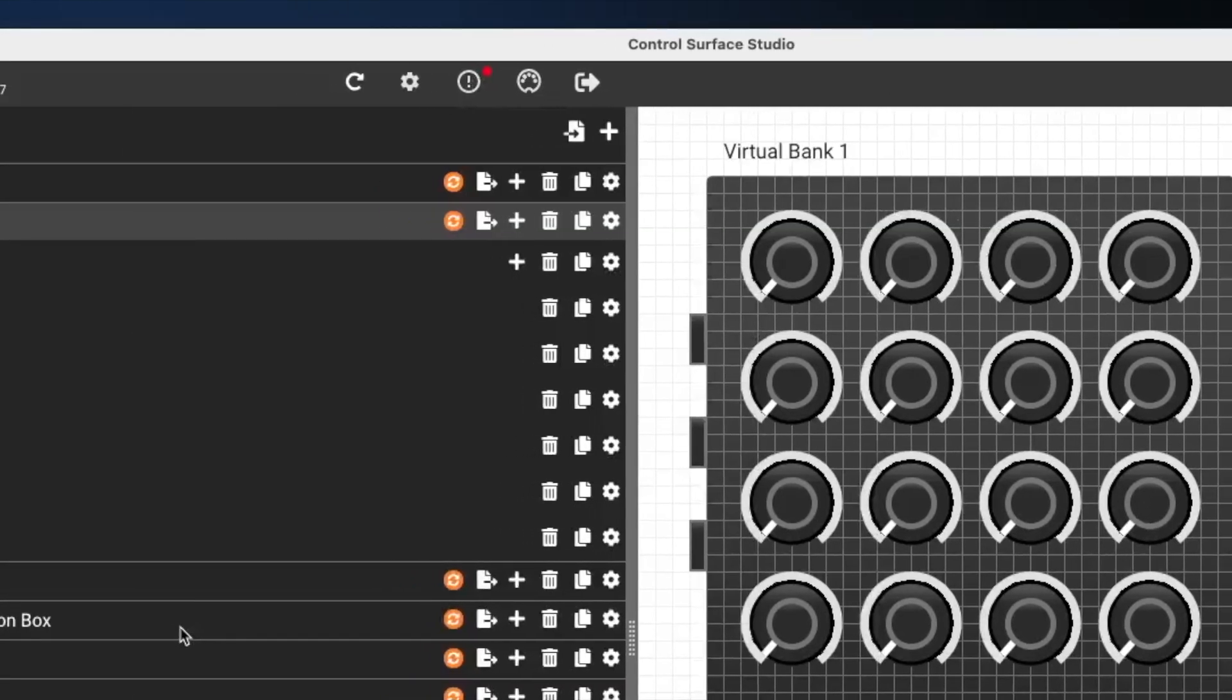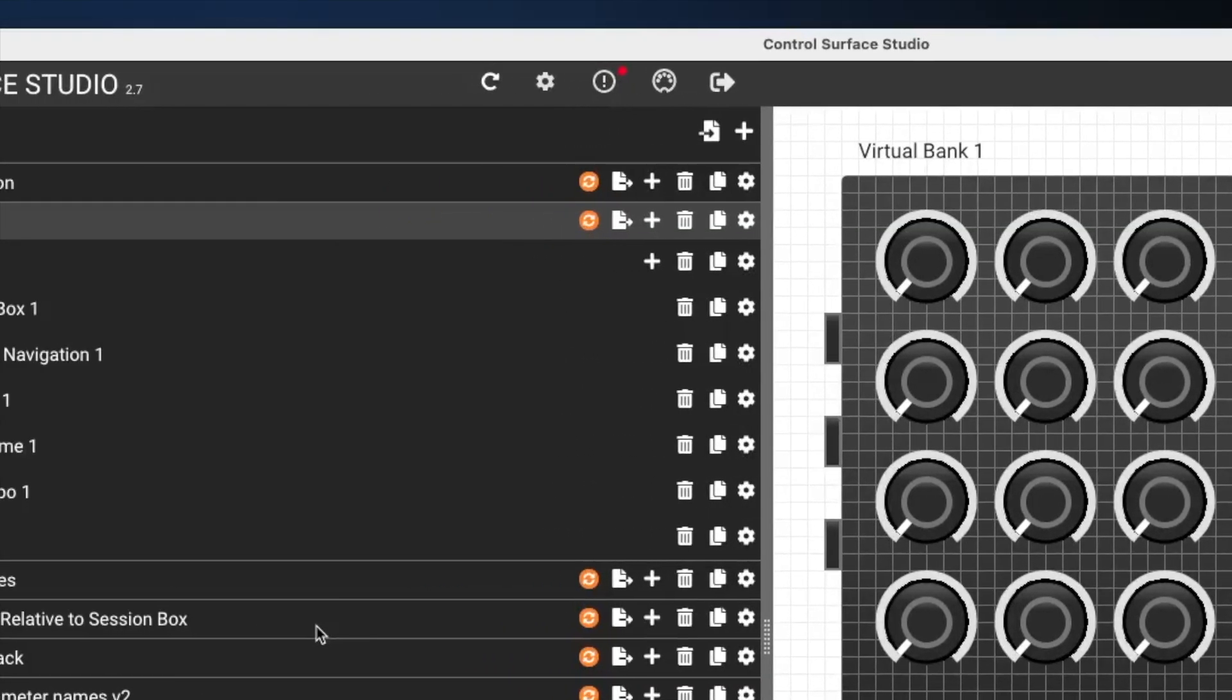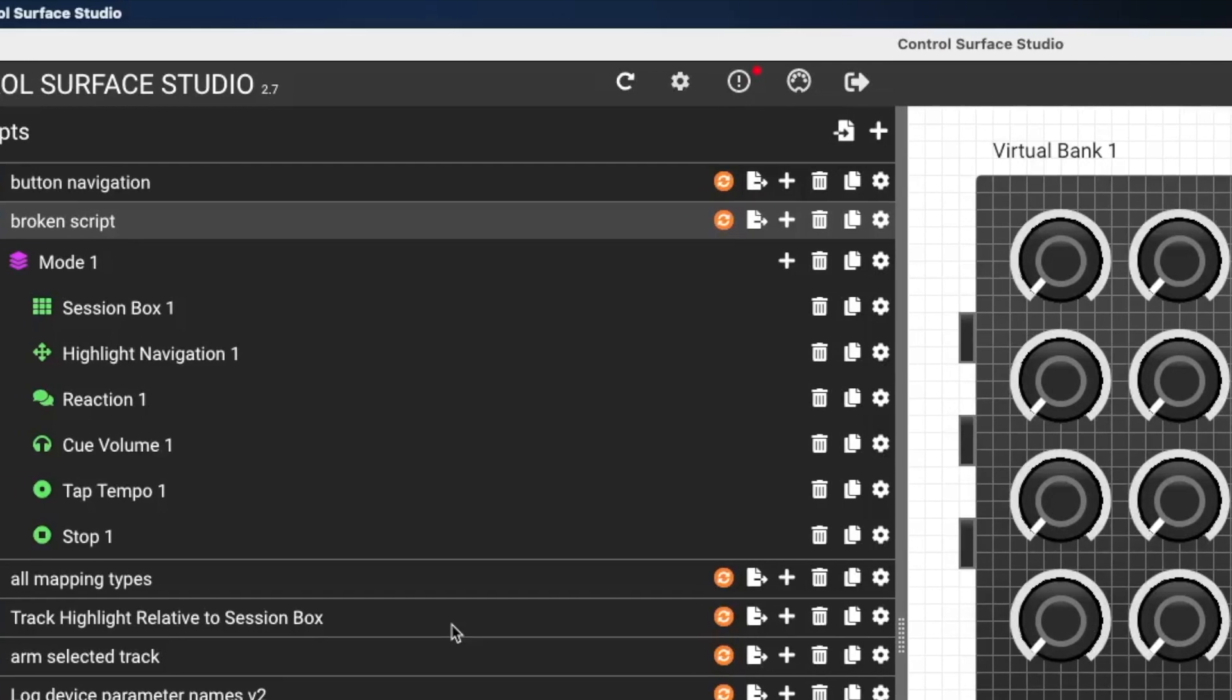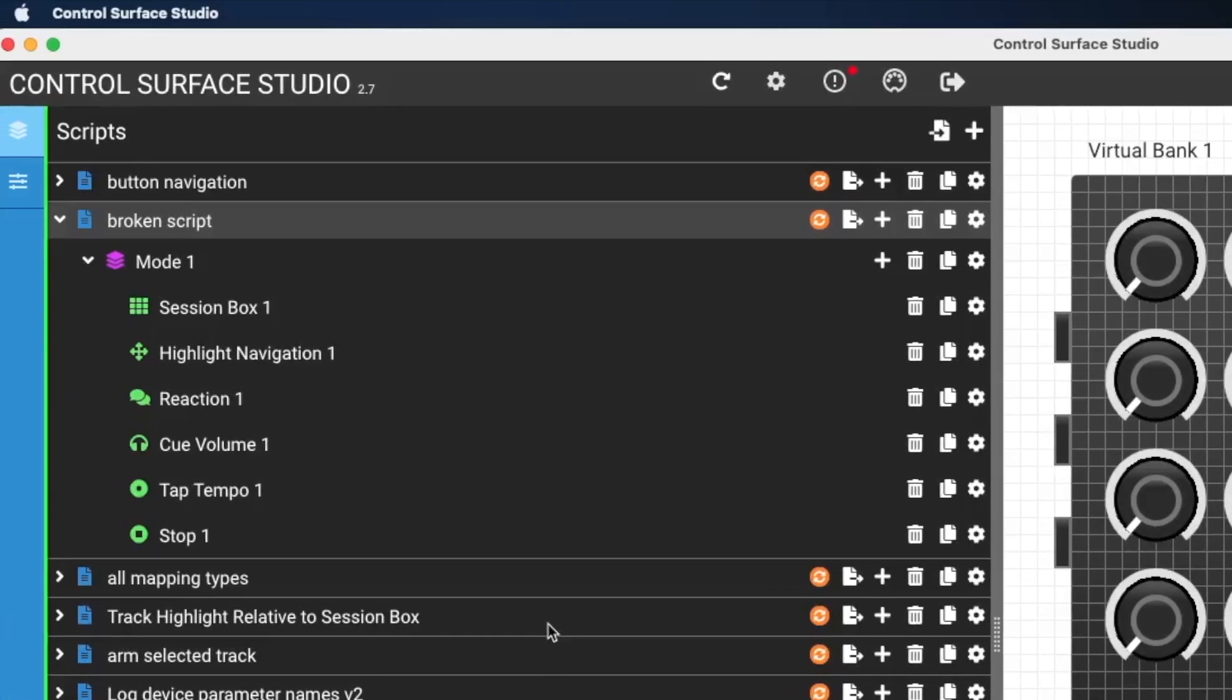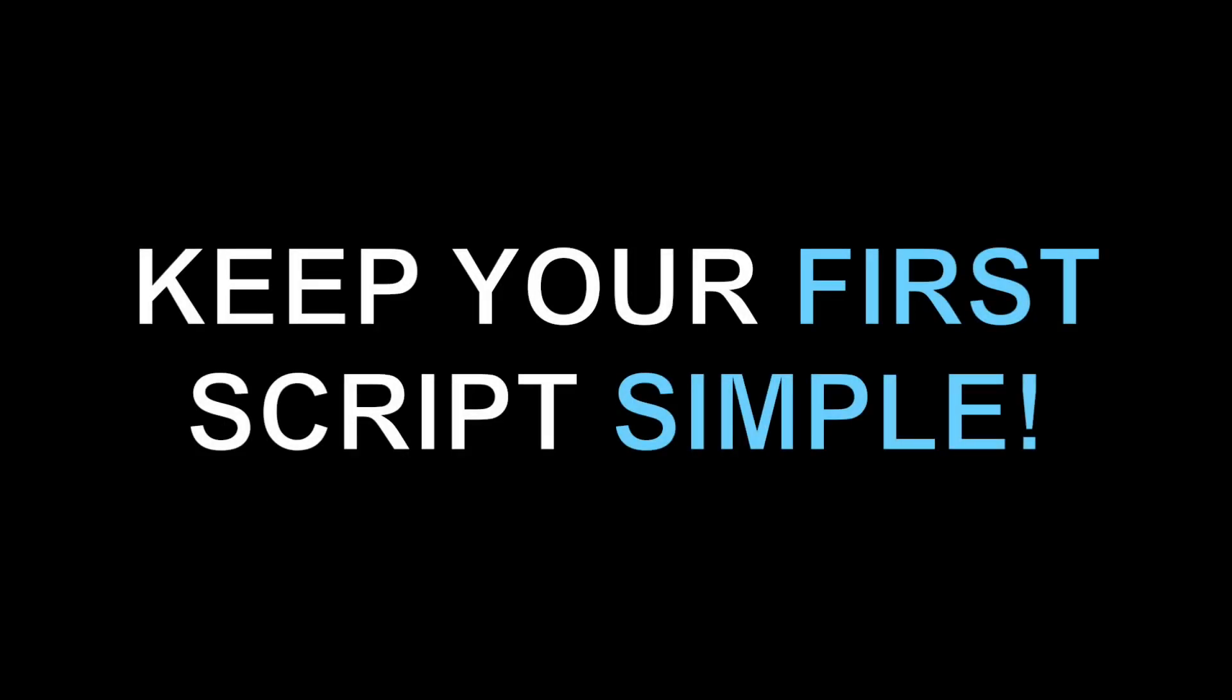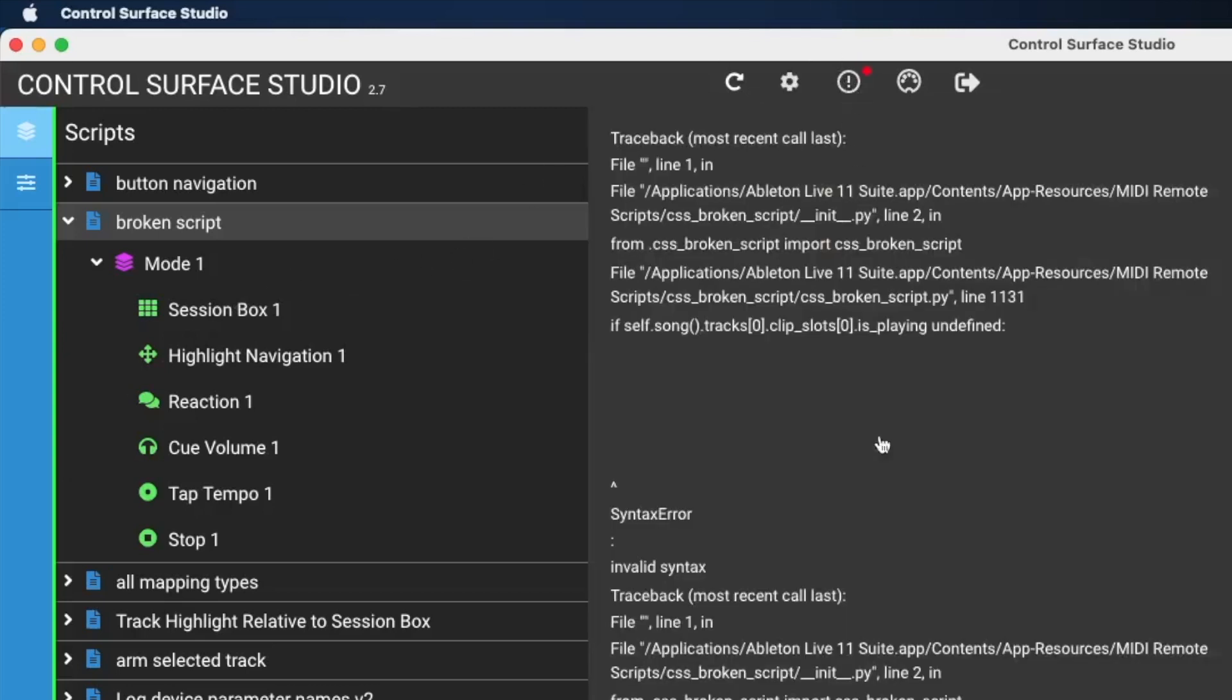So if you're new to Control Surface Studio, and this is your first script, we recommend that you keep your script as simple as possible until you get everything working correctly. So at the moment I've got a bunch of mappings in here. Something is causing an error. And what you can do as well is if you are experiencing an error, you can copy the error message.